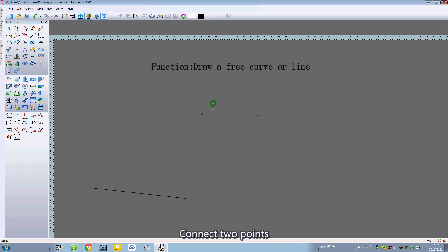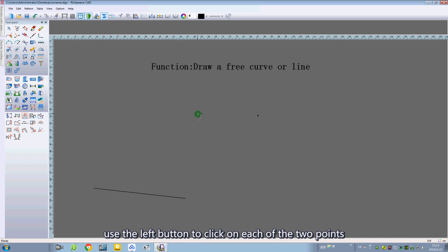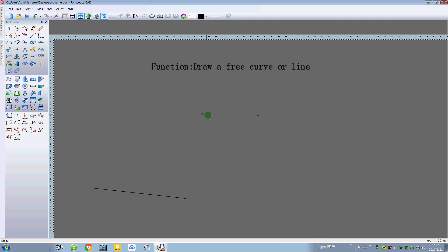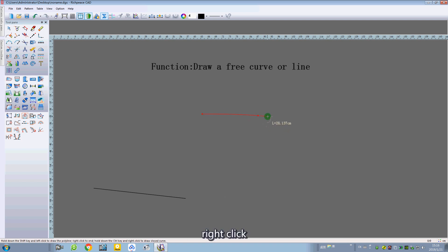Connect two points. Use the left button to click on each of the two points, then right click.